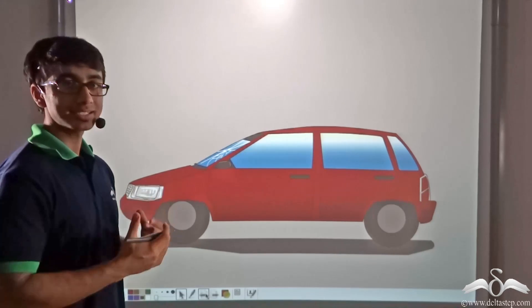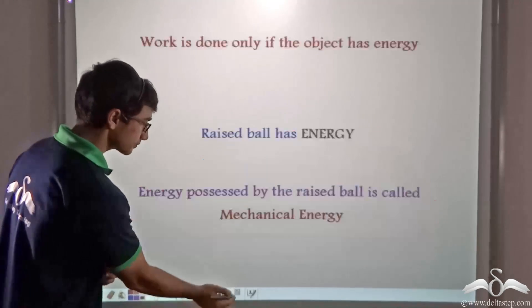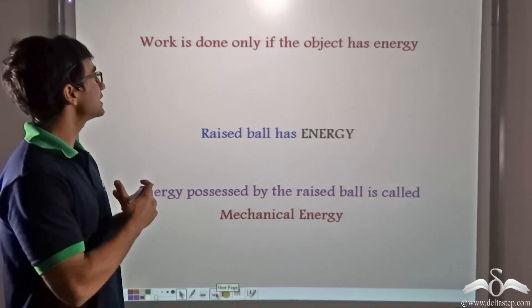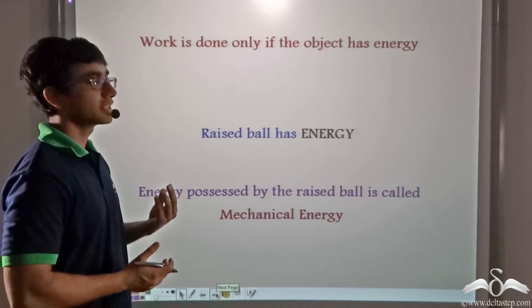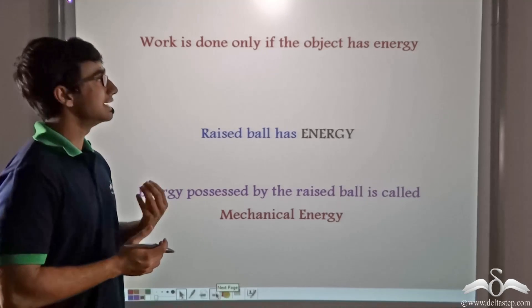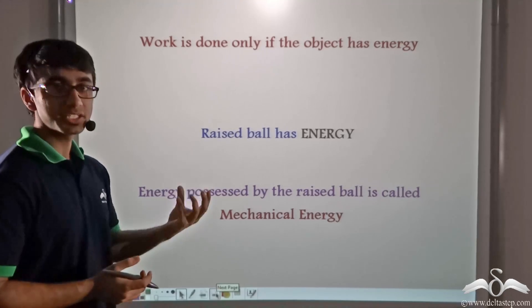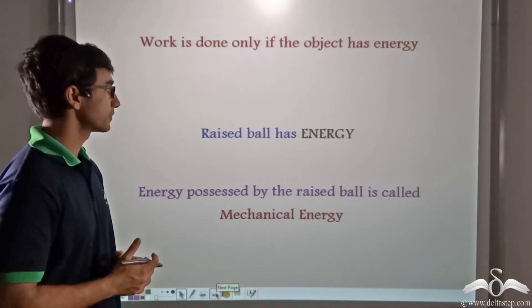Let us get behind the concept of this. When work is done in order to lift the ball, it is getting converted to energy which is getting stored in the ball.